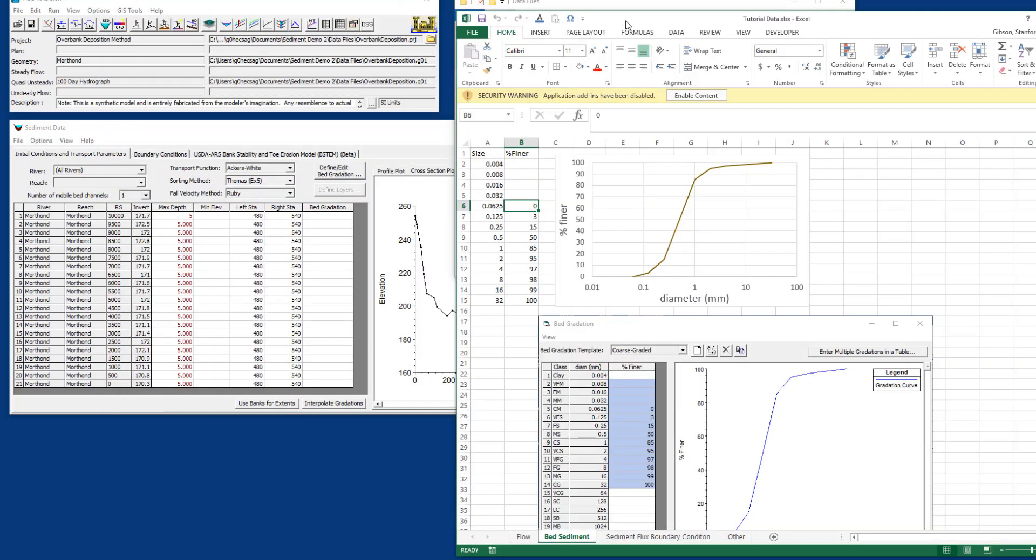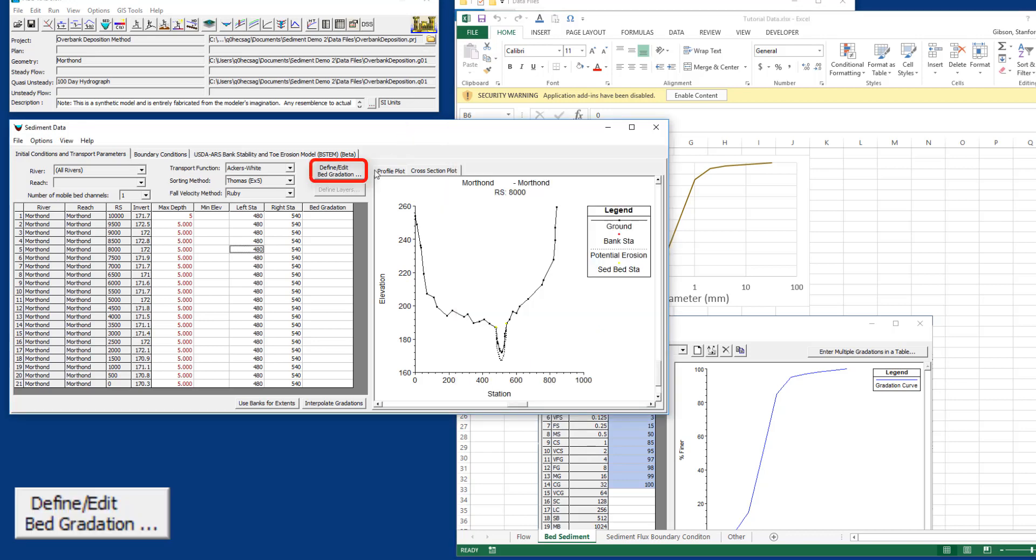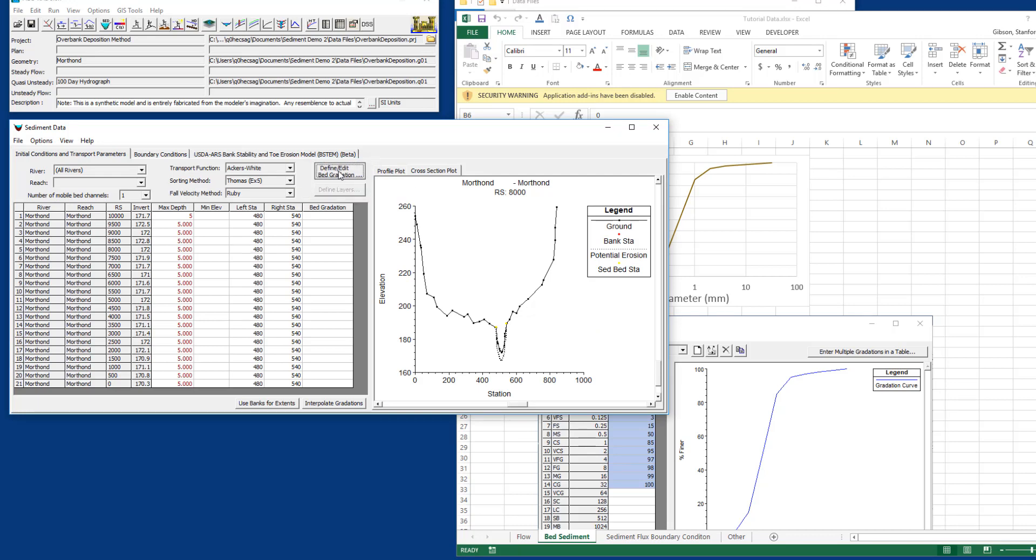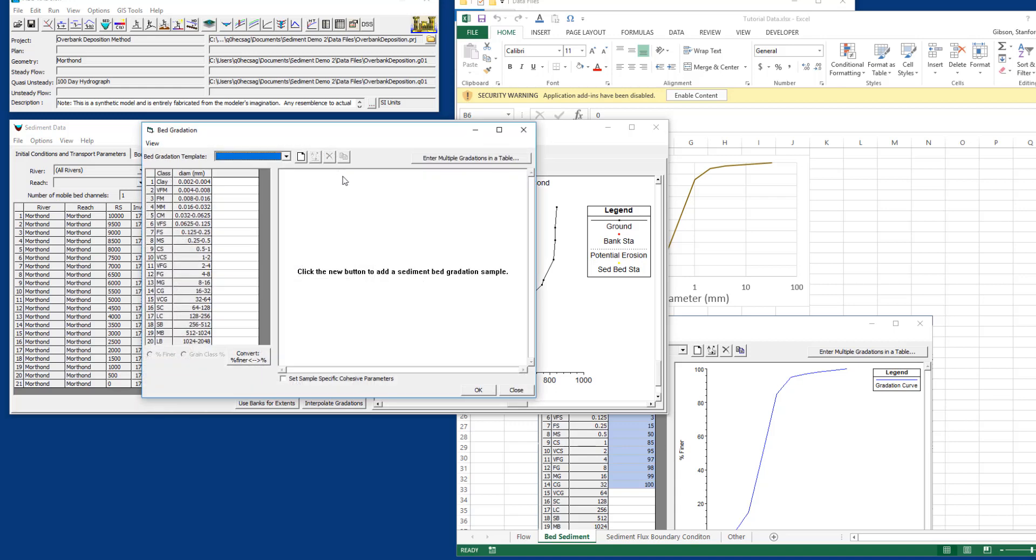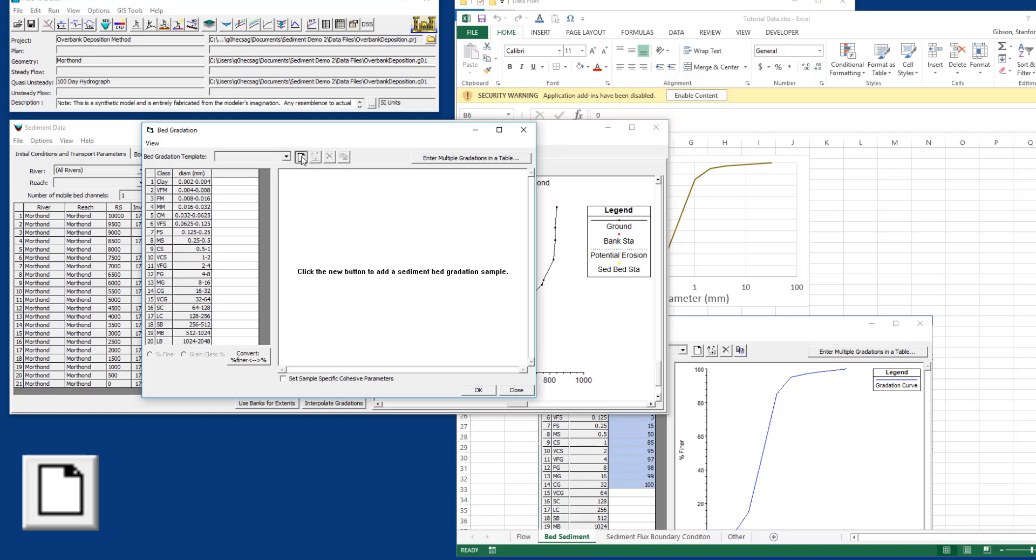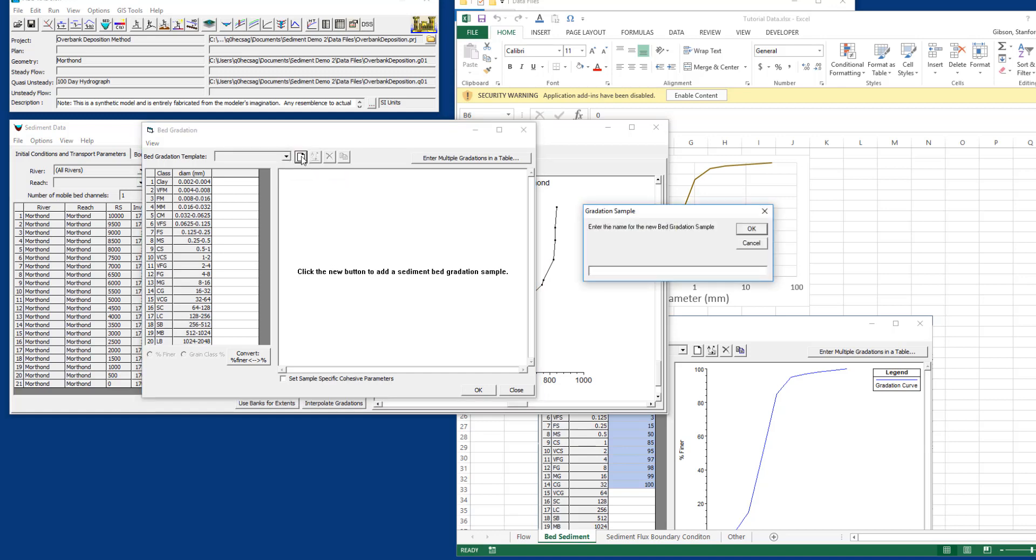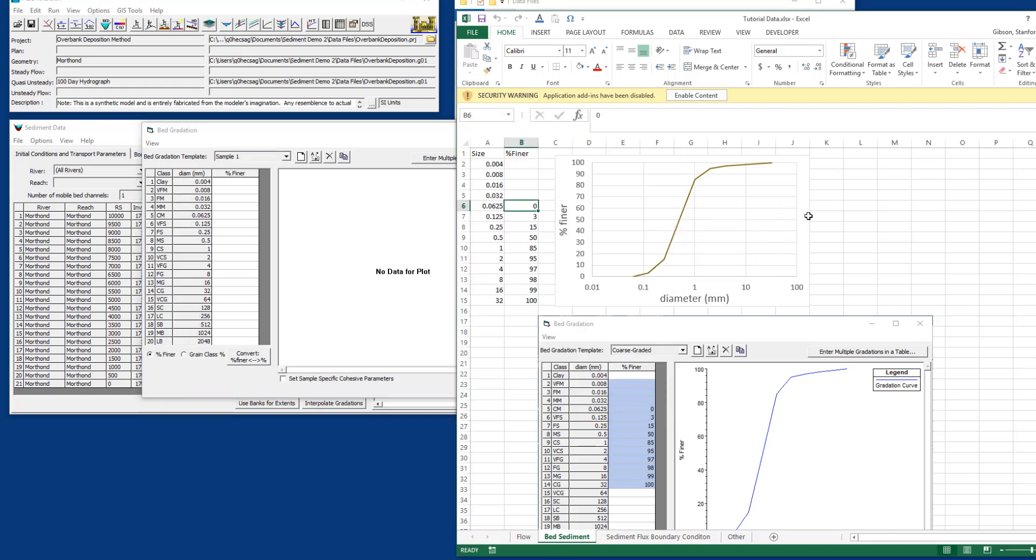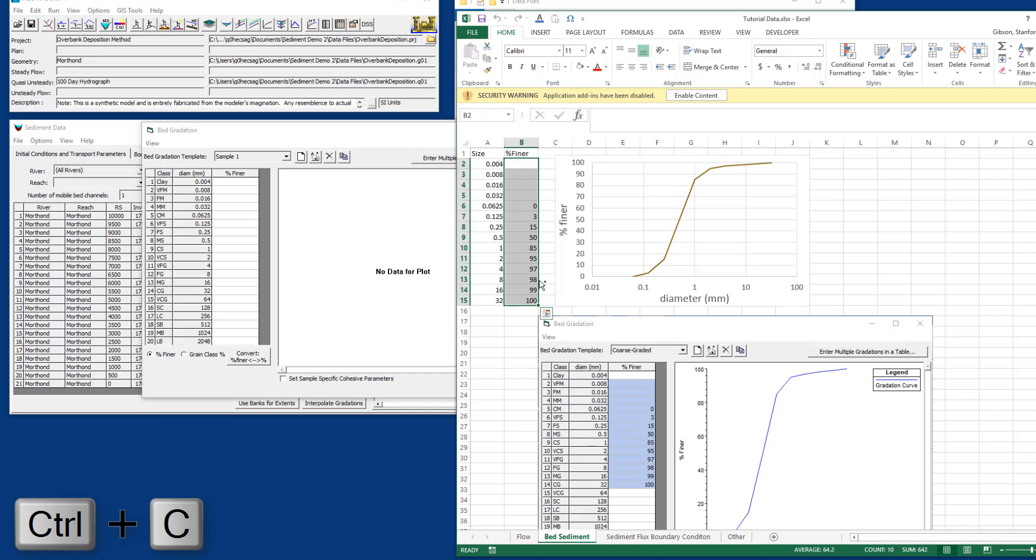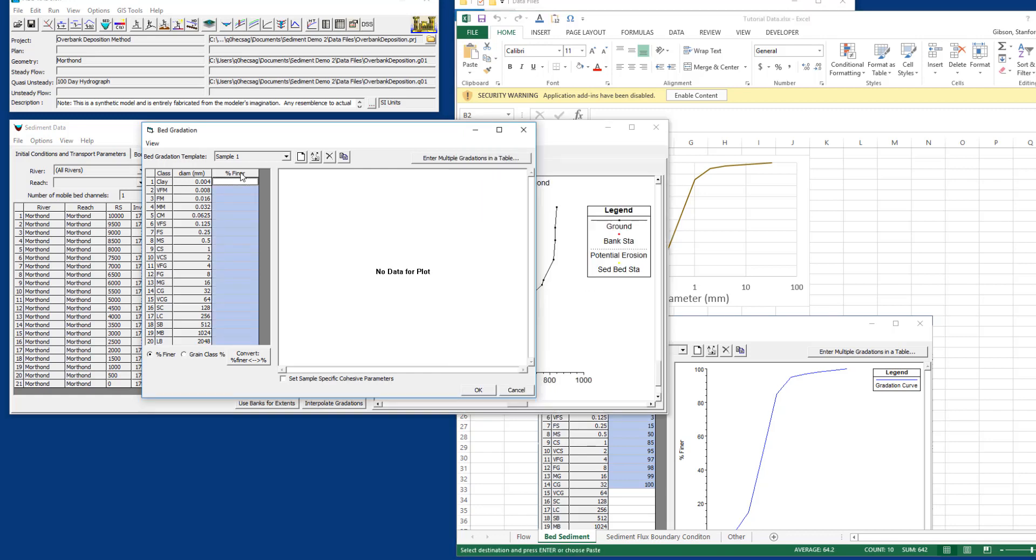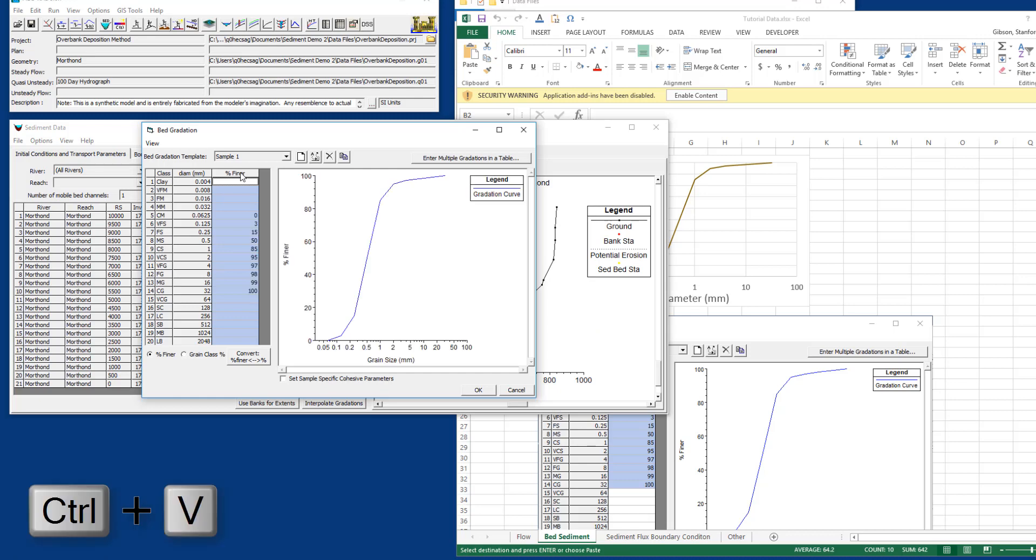Bed gradations are usually defined in the geotechnical cumulative distribution function, so this is a size and percent finer curve. What you're going to do first is enter all of the bed gradations you have into this generalized bed gradation database here in RAS where it says define and edit bed gradations. In this case we only have one, so we press that button, and whenever you see this new sheet of paper in RAS, that's where you create something new. We're going to create a new bed gradation and call it sample one. I'll copy all of these and paste them here.